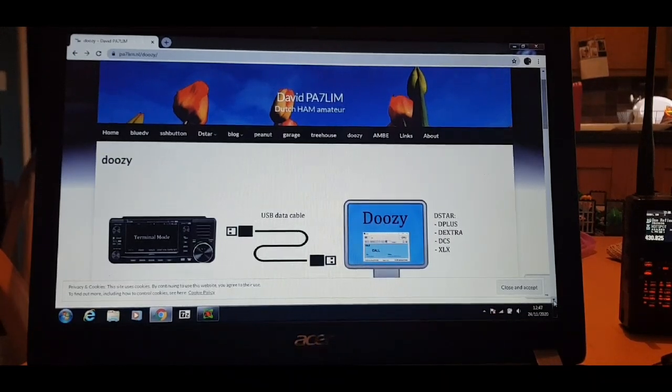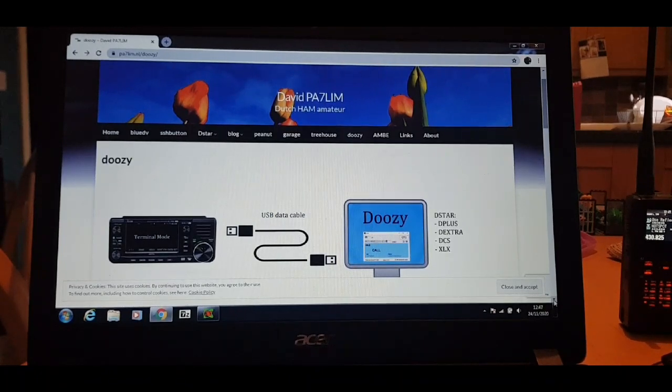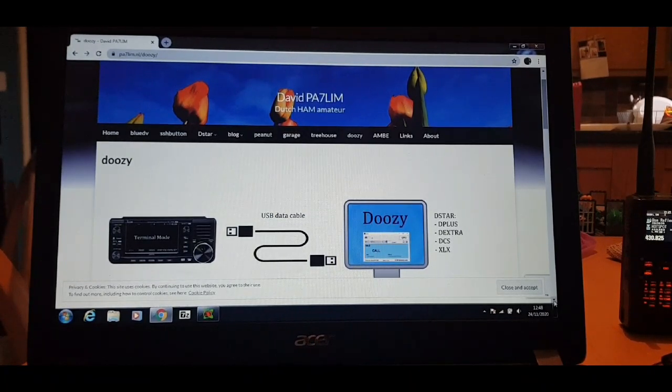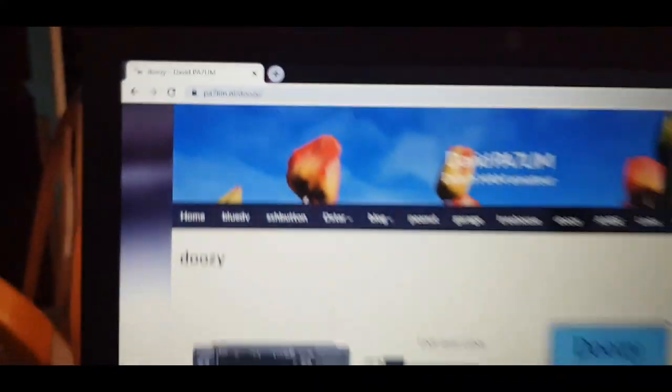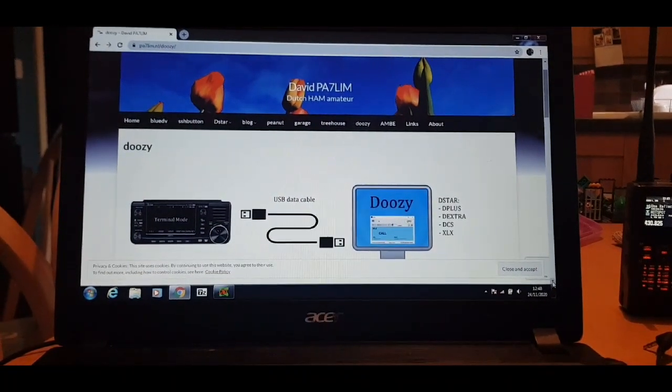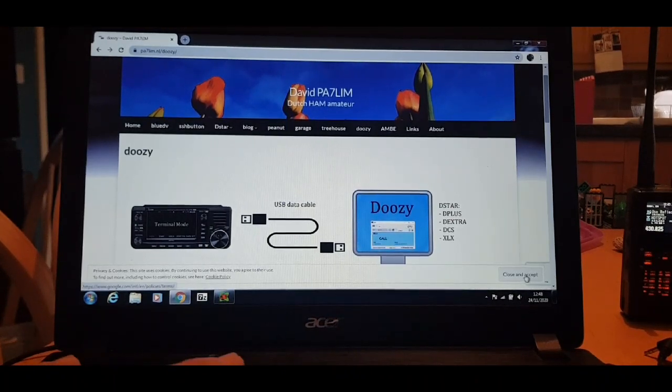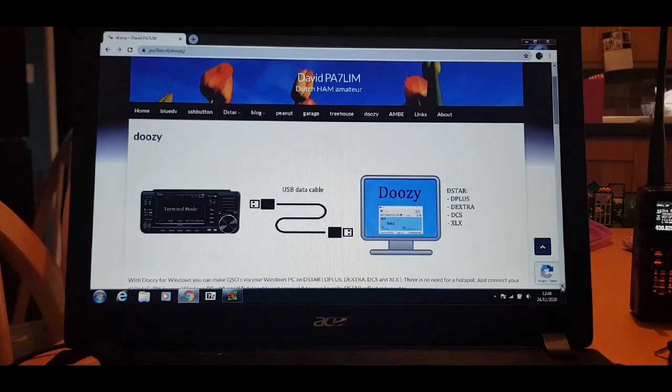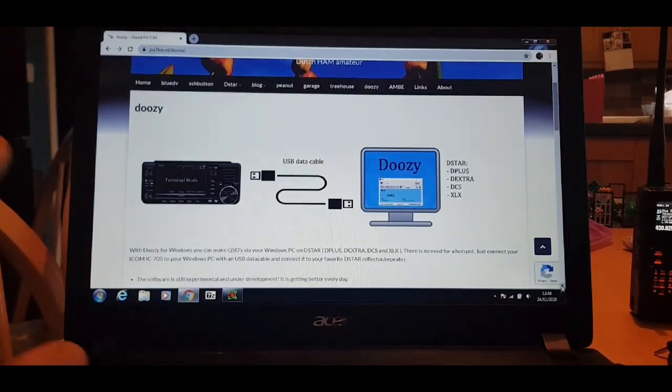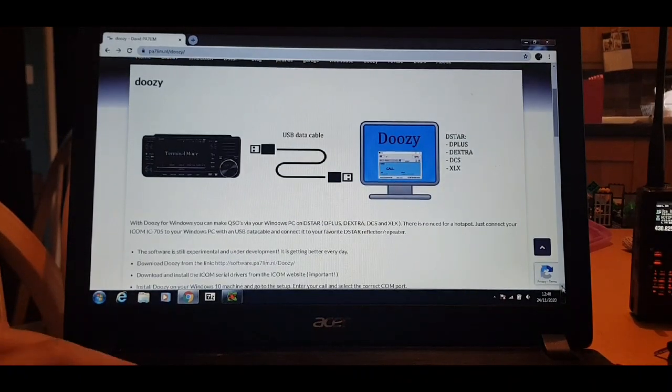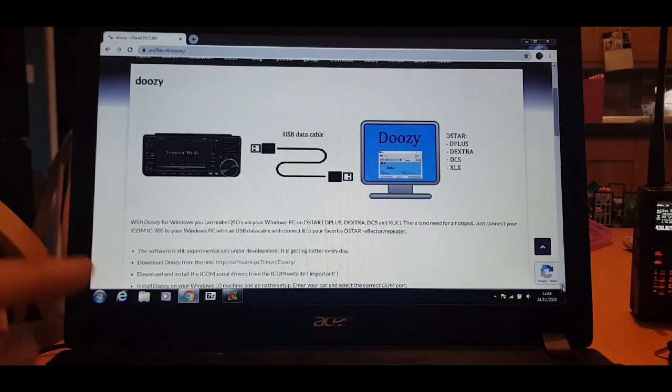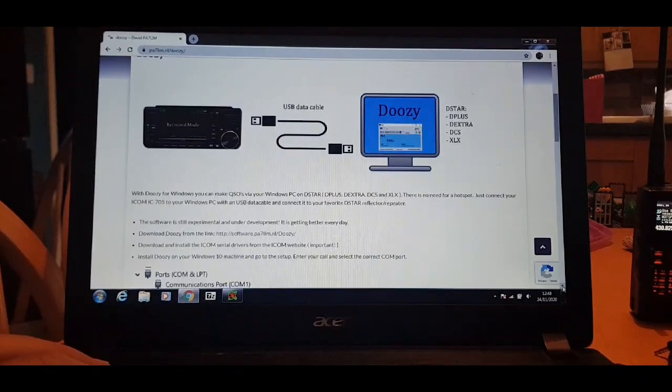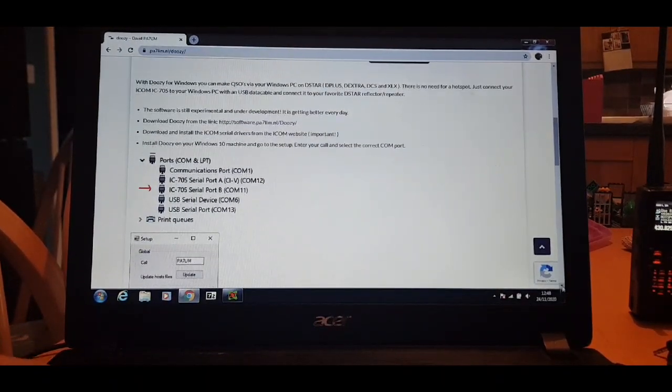Okay we're on the PA7LIM page for Doozy, PA7LIM.nl/Doozy. I've never done this before so I'm reading it as I look at it. Accepted cookies there. Showing the cable that we need that goes from the radio, and as it says you can go on to different things on D-Star, D-Star Extra, DCS, XLX. Gives you an idea of what to do.